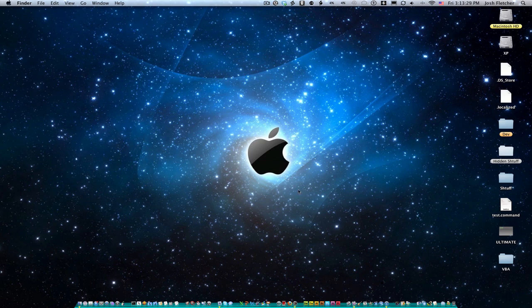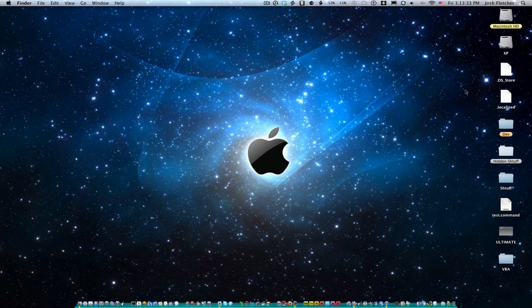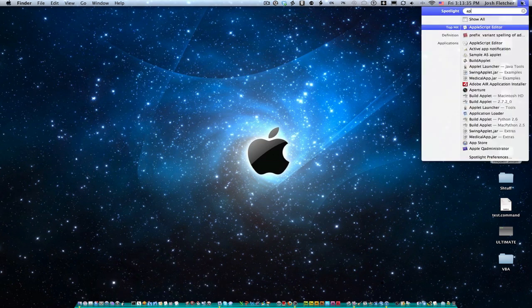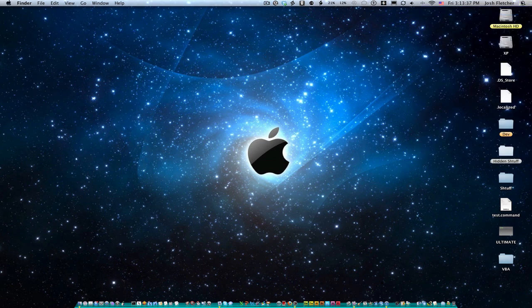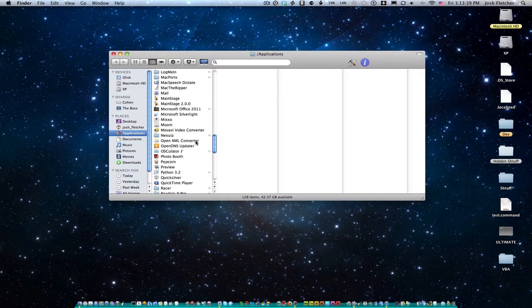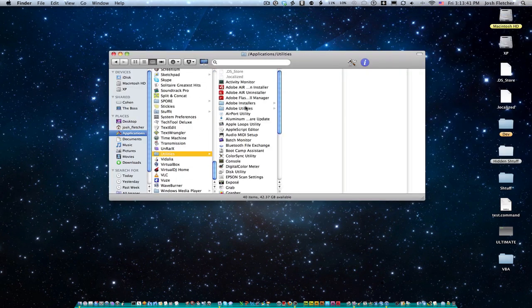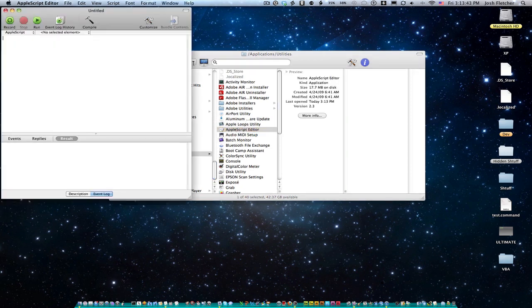So to get started here, I'm going to ask you to open up your AppleScript Editor. I have it in the dock right down here, but you can find it in Spotlight, AppleScript Editor, or you can go into your Applications folder under Utilities, and here we go, AppleScript Editor.